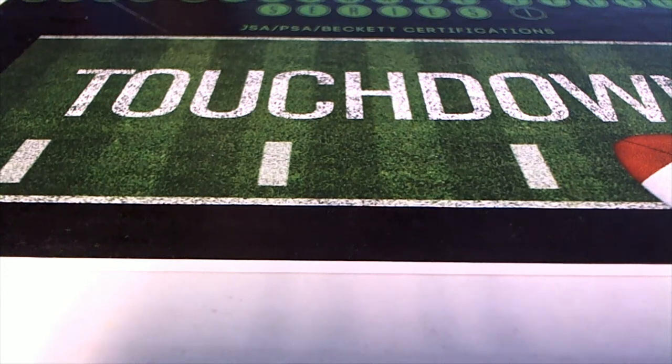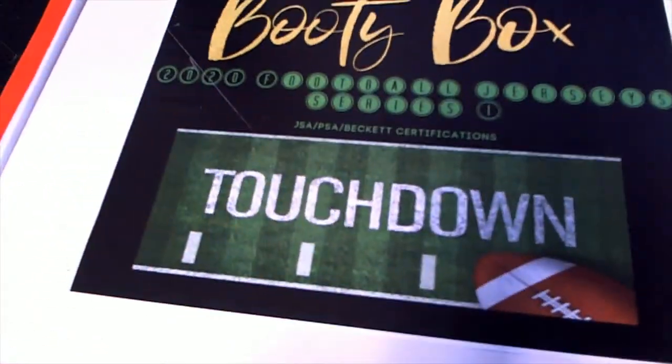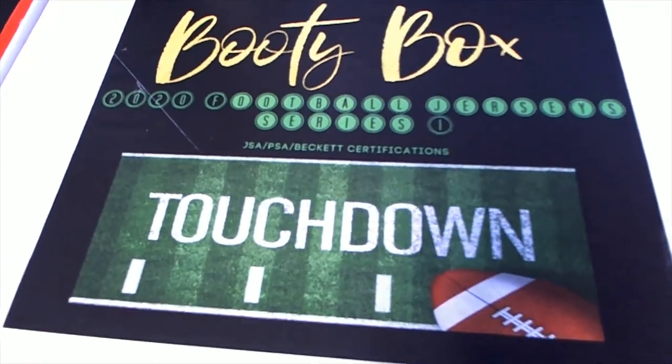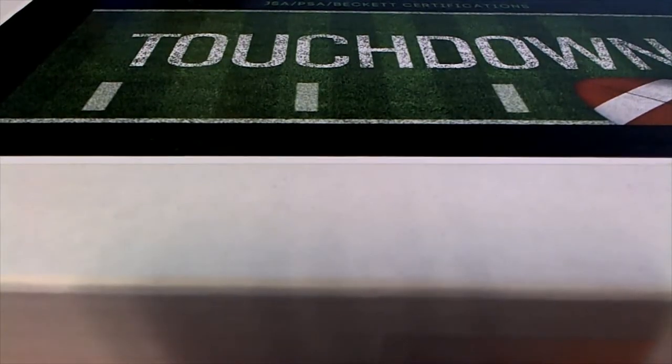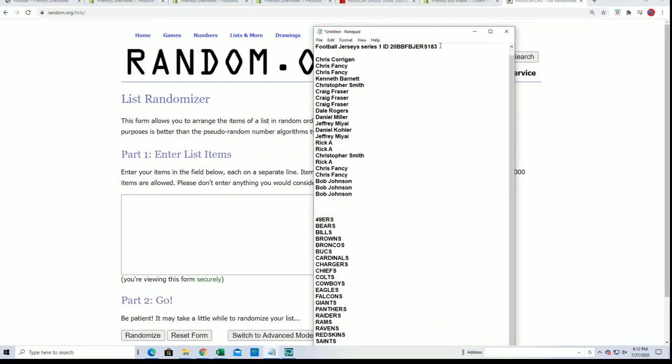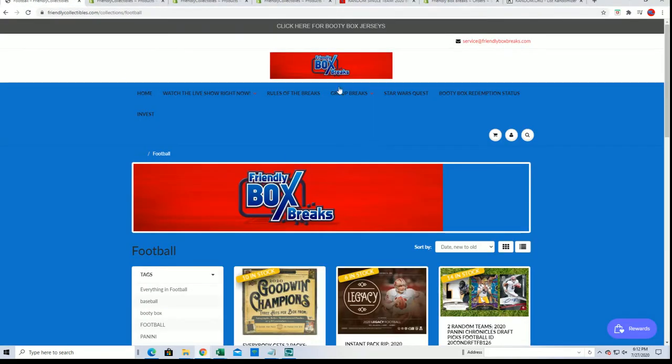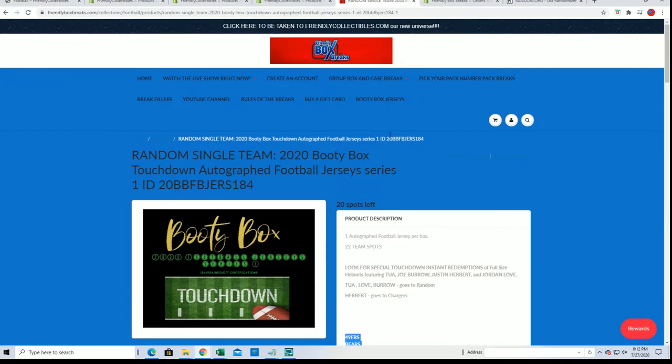It's always an exciting break in the booty box jersey rip. Always very exciting and the possibility for that redemption, that helmet redemption is there. So maybe this is going to be a box break where we get an instant redemption. That would be exciting.